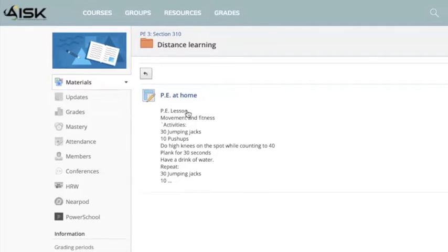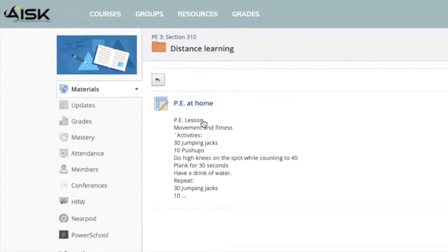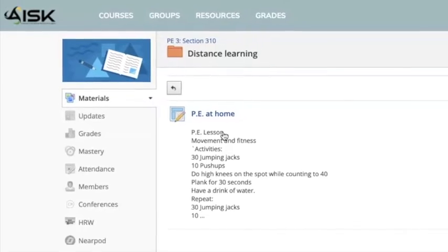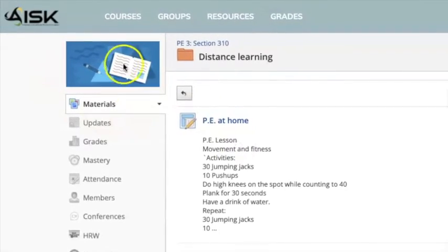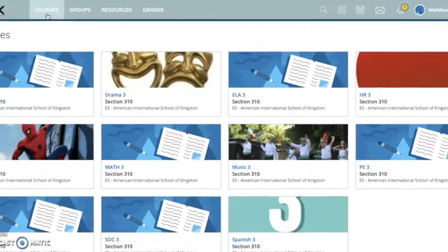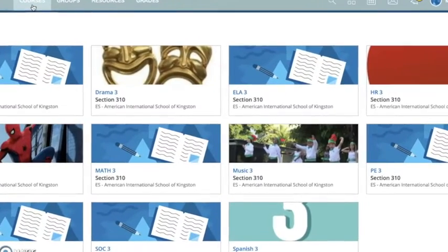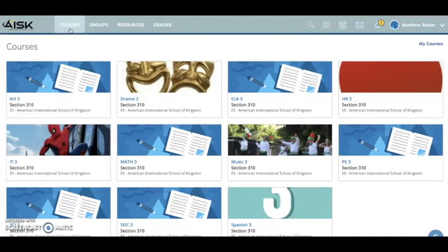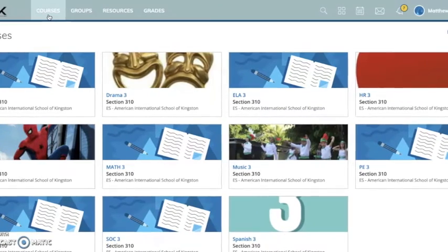Pay close attention to your different courses and you will be able to get all your assignments done in a timely manner. All the specialist teachers will be posting on the specific days you will have that course, so because you usually have two specials on any given day, you can go ahead and click on those courses for that particular day.